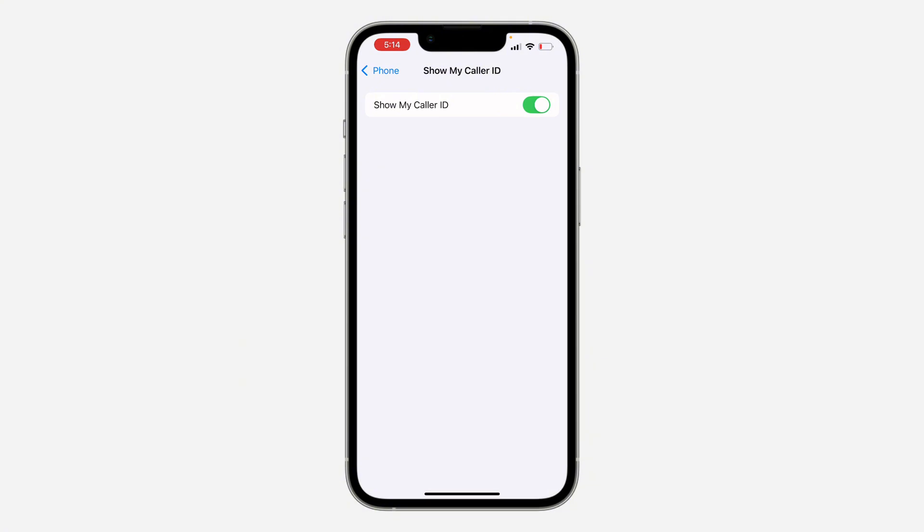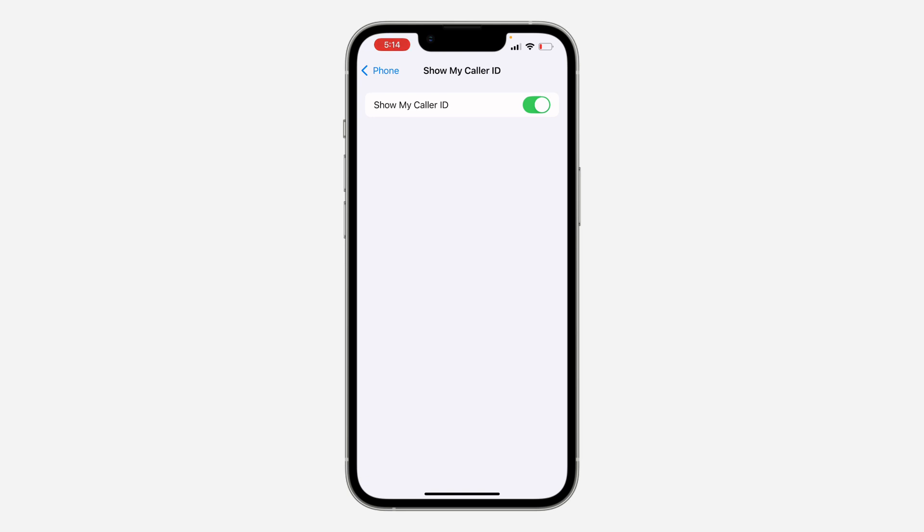Another thing you can do if this doesn't work for you is to restart your iPhone. So turn off your iPhone completely and turn it back on. This can also fix the issue of Show My Caller ID not working.